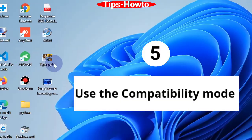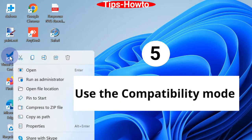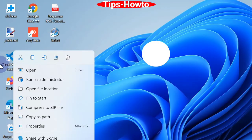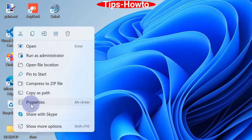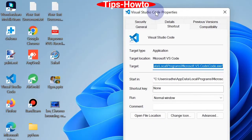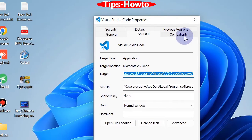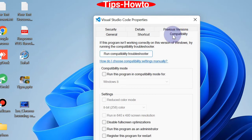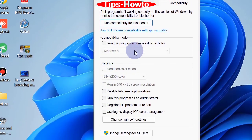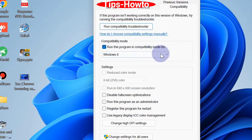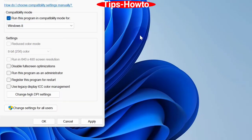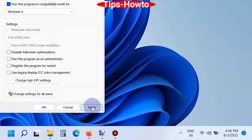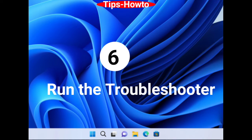The fifth one is use the compatibility mode. Again, right-click on the problematic app and choose Properties. Thereafter, from the top menu bar, choose Compatibility and tick mark against 'Run this program in compatibility mode.' Finally, click on Apply and then OK button to save the changes.